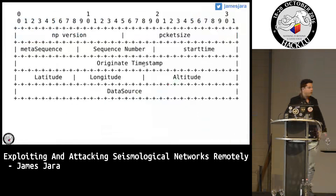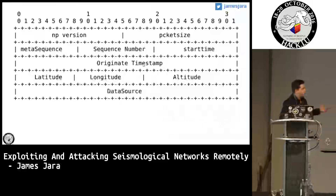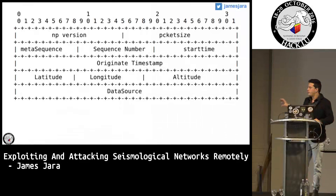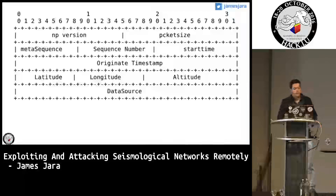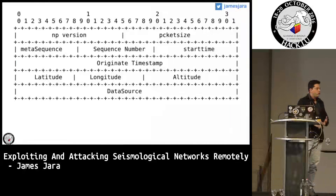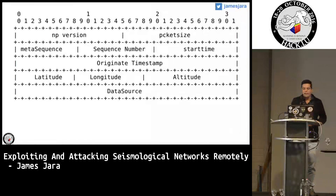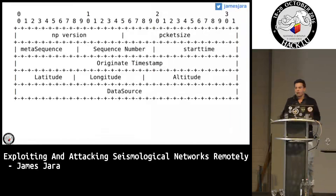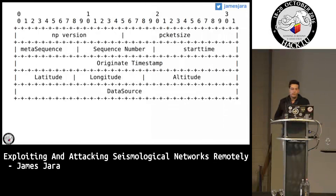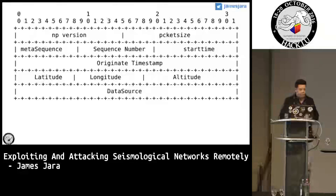You can set up a fake device right now and start sending data to the acquisition server. The protocol sends latitude, longitude, and altitude, so we can modify all this data pretty simply. We can use a tool like Scapy, for example.